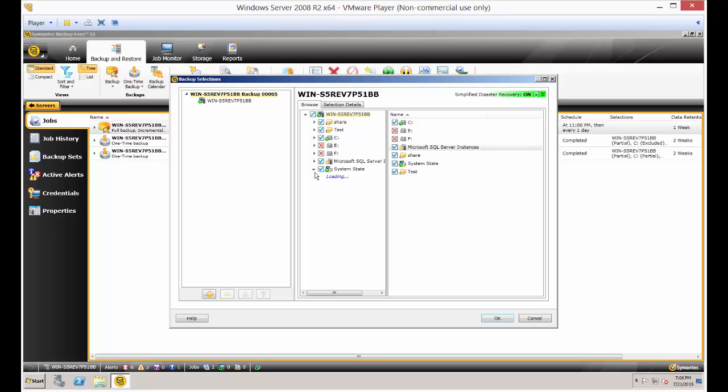Now expand system state and make sure that all these boxes are checked.